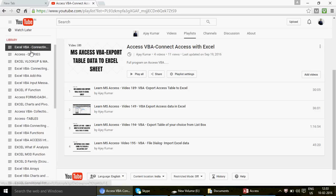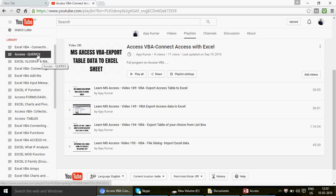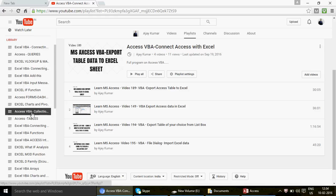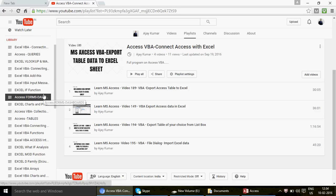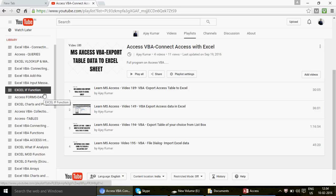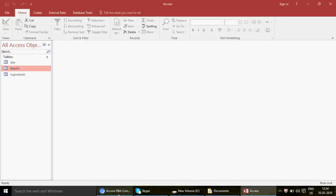We've now started working on Access VBA and Access front end, so you'll see a lot of videos on Access as well. For example, there's a playlist where you can find Access query videos. Today in video 211, we're going to learn how to create two useful macros in Access.